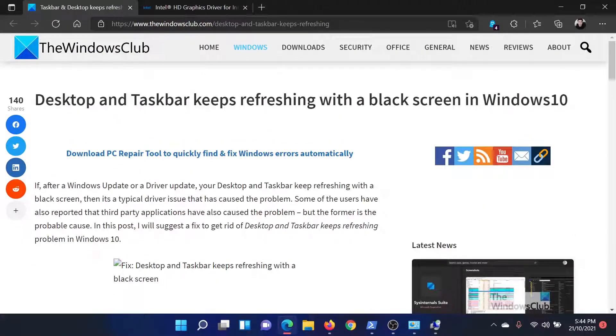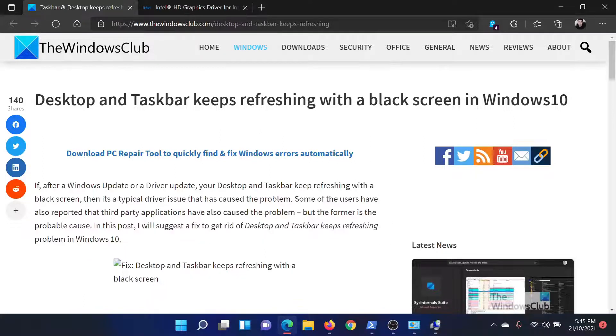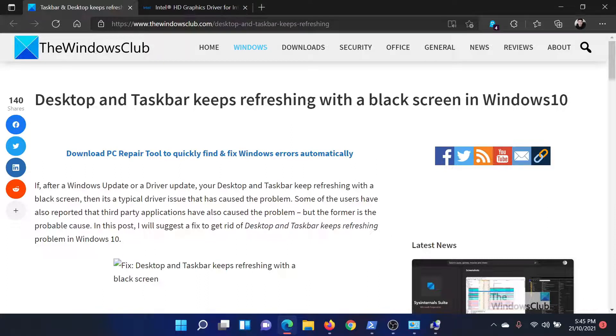If you have any doubts, please go to the original article on The Windows Club, scroll down to the comment section, and write your query. We will surely answer to it. Do not forget to subscribe to the channel. Thank you for watching this video and have a nice day.